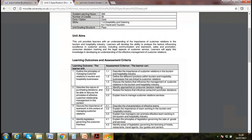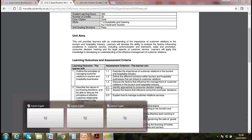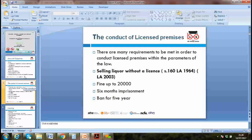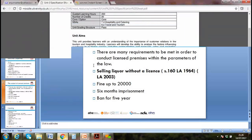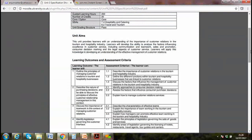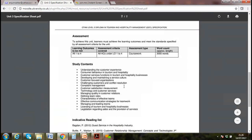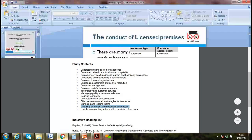Our area of discussion today is one of the key points: licensing of tourism and hospitality businesses. Think about what type of licenses are required in this industry.